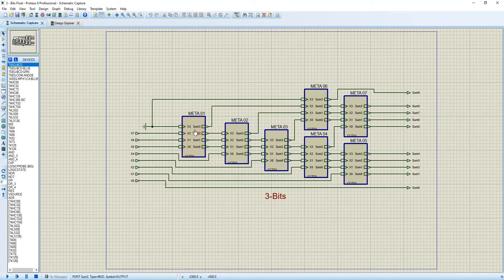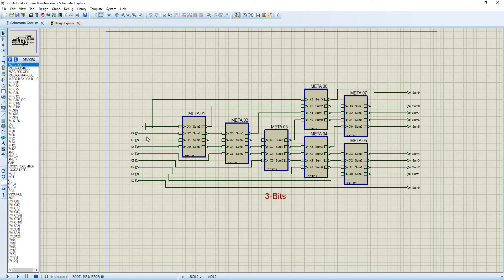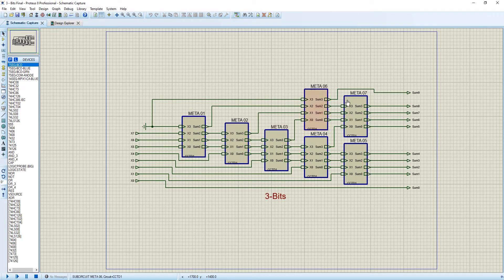You can see we have made some sub-circuits here. Our 8 inputs, X0, X1, 2 till X7, are going to these sub-circuits and these are the outputs.